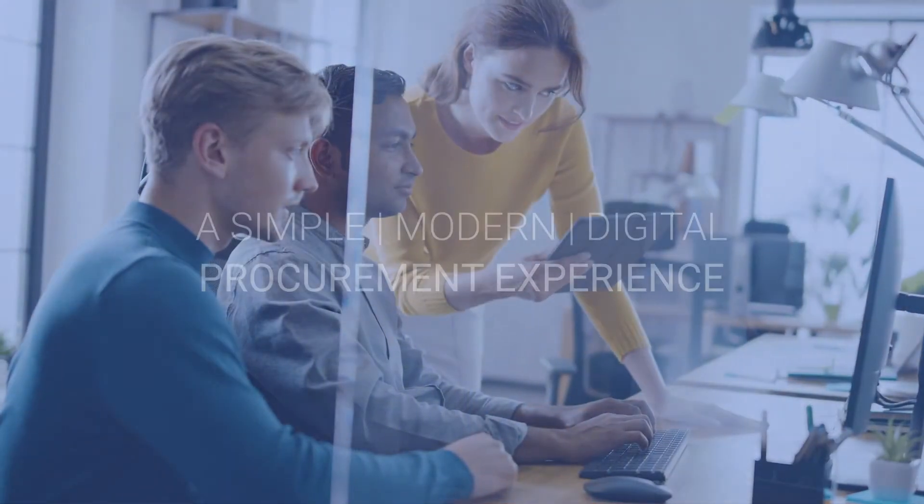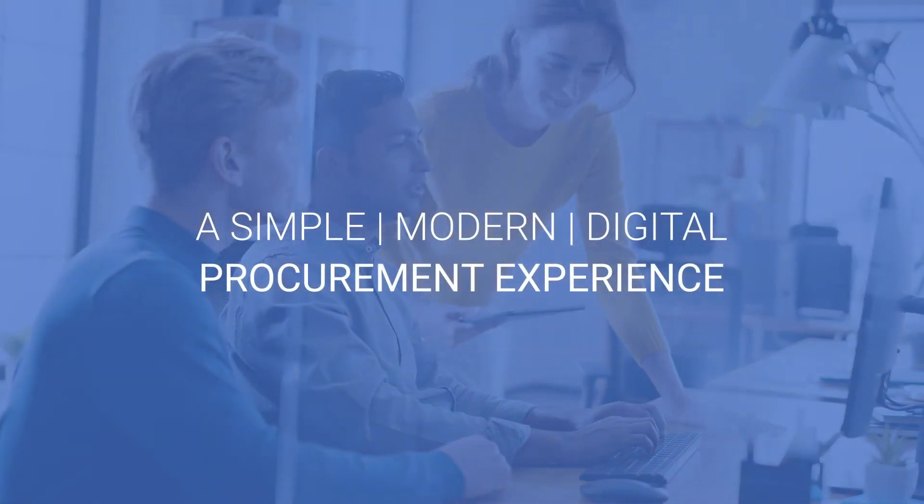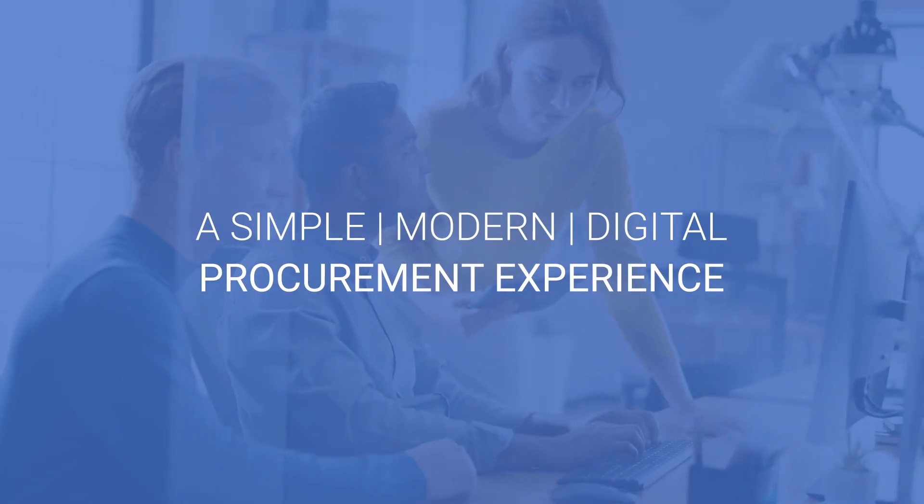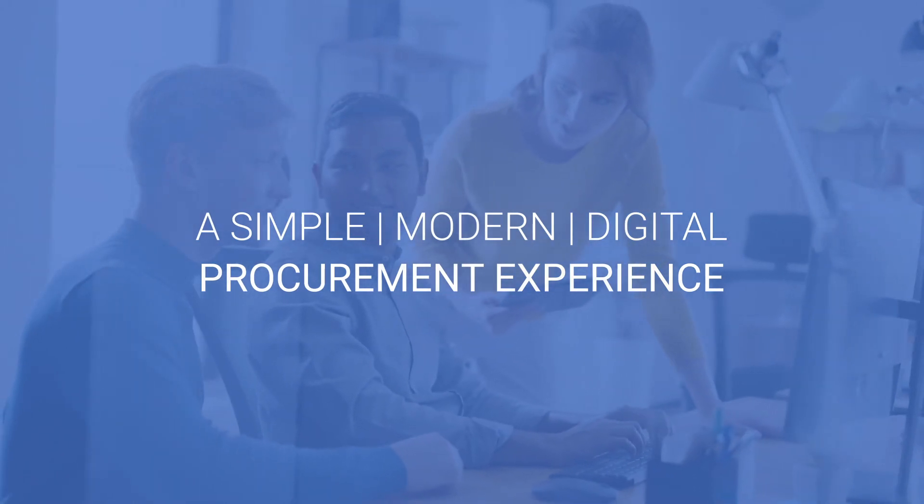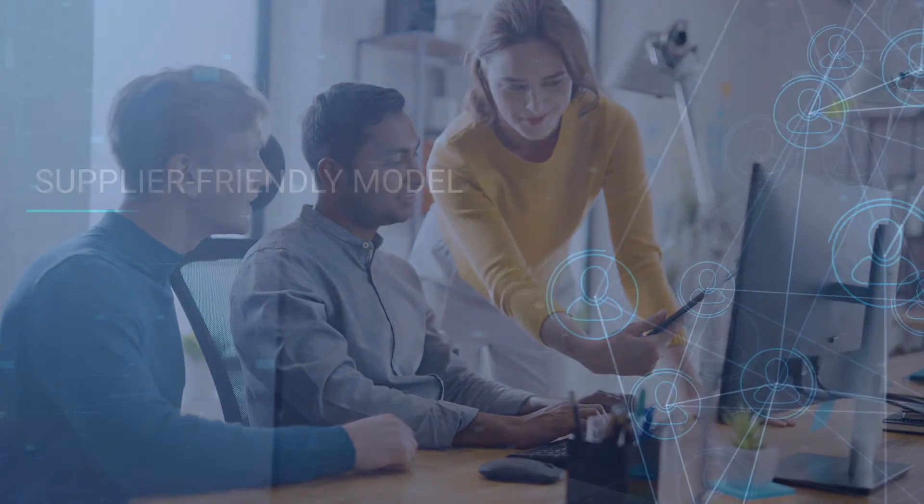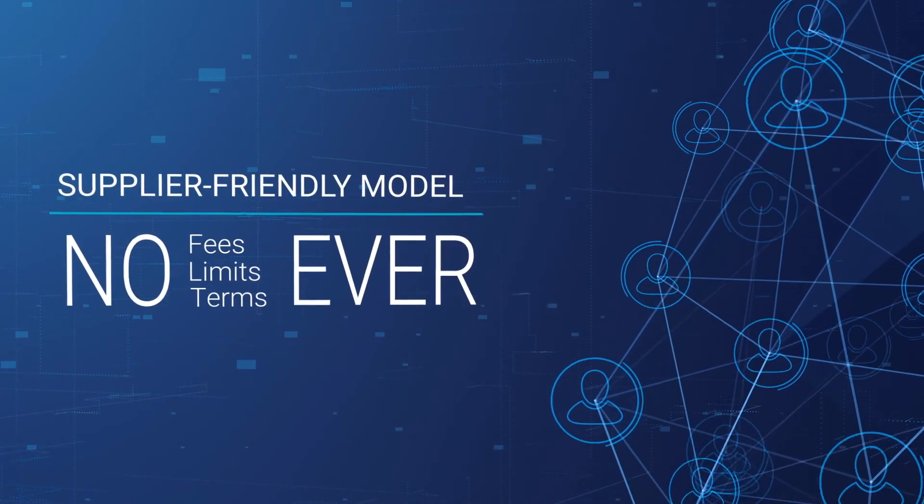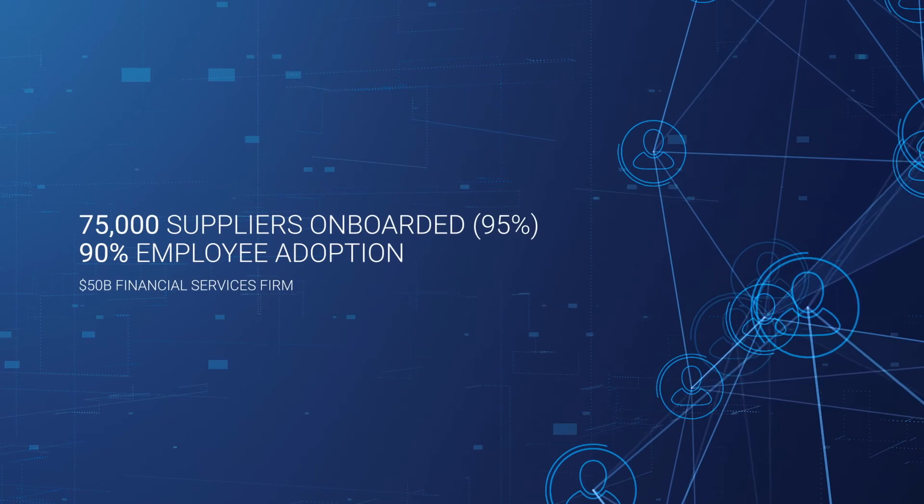iValua enables a simple, modern digital procurement experience that empowers employees, procurement, and suppliers. Onboard a majority of your users and suppliers with our no-fee, supplier-friendly model, like many of our customers.